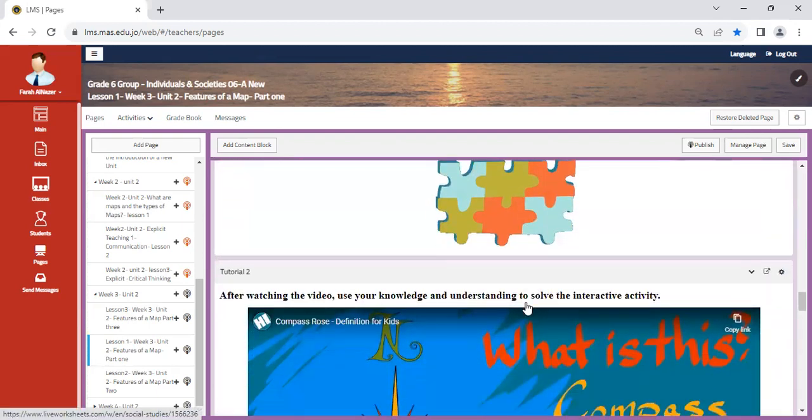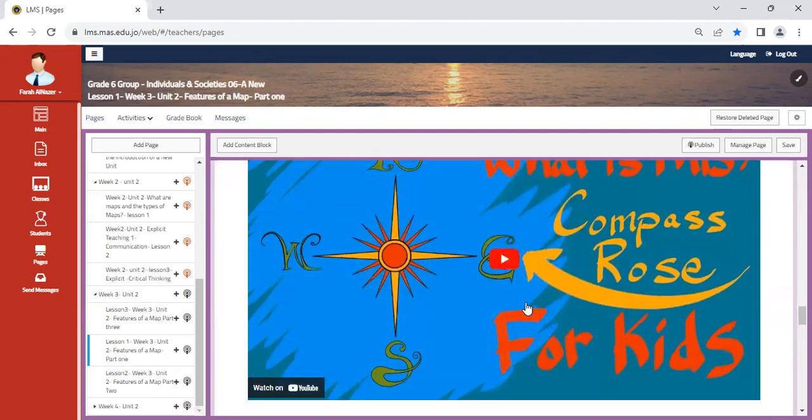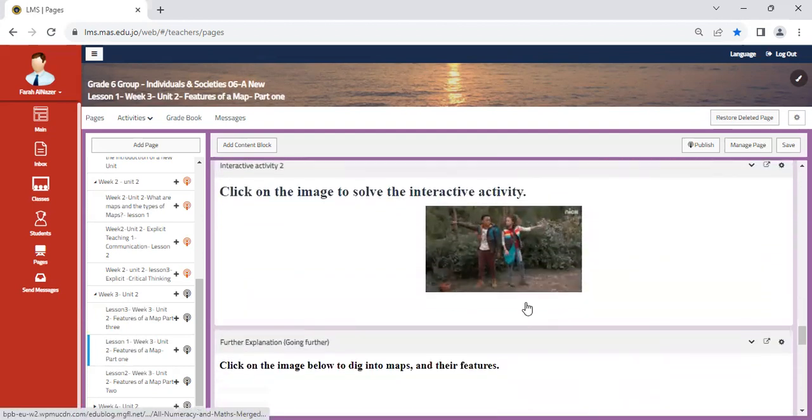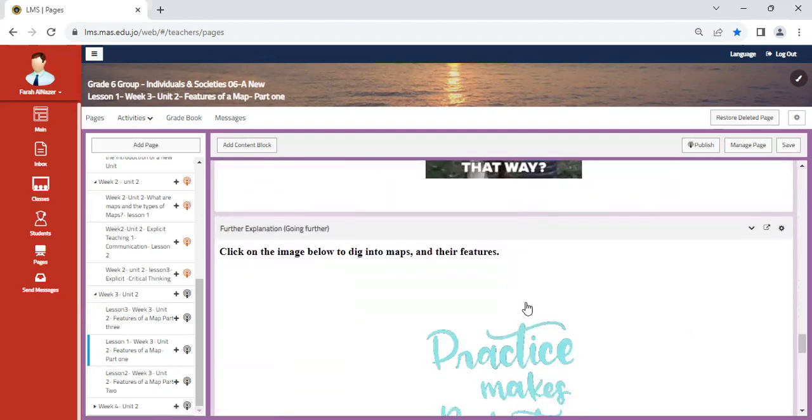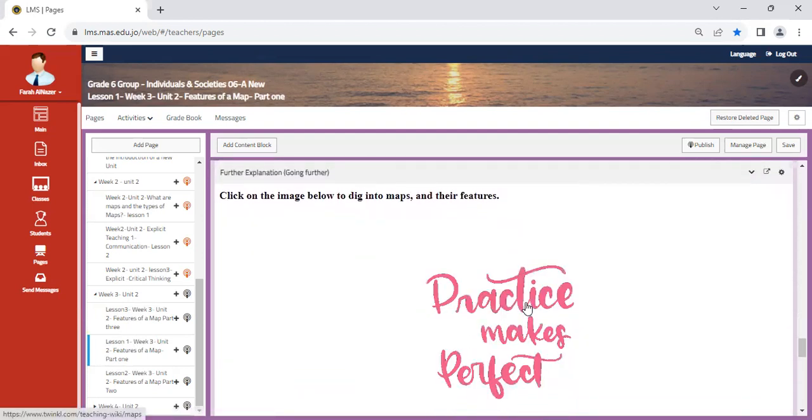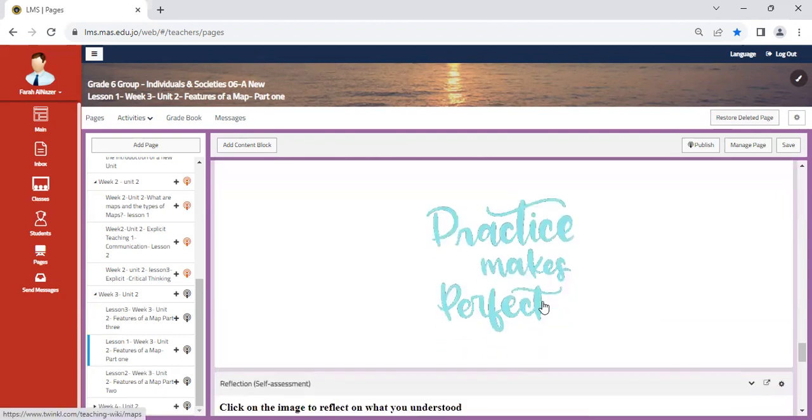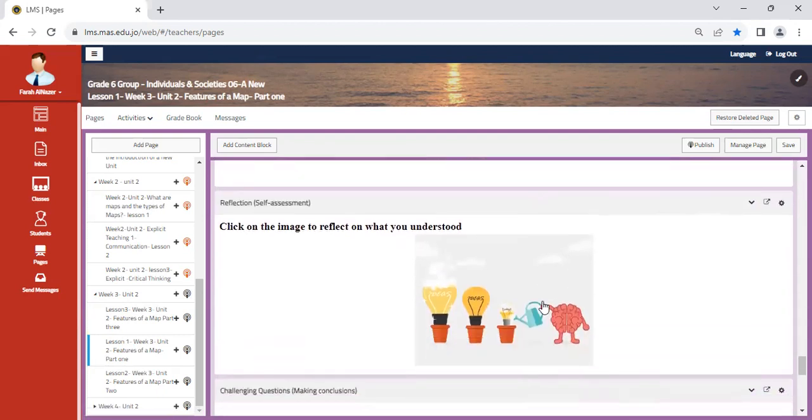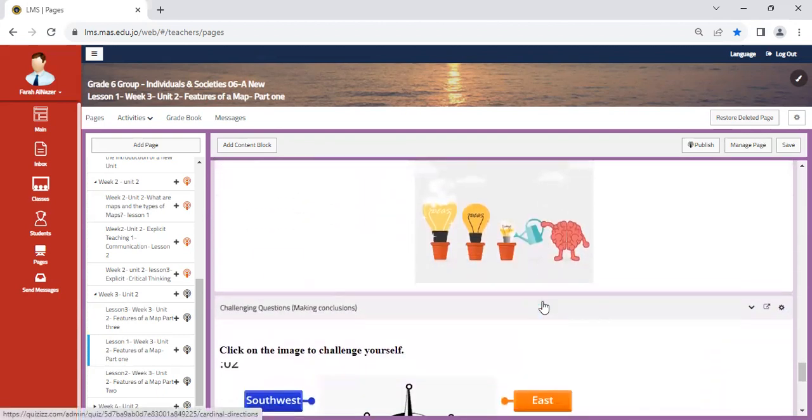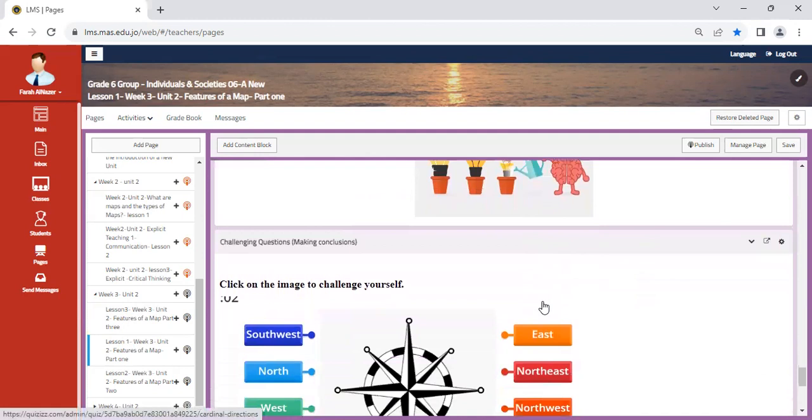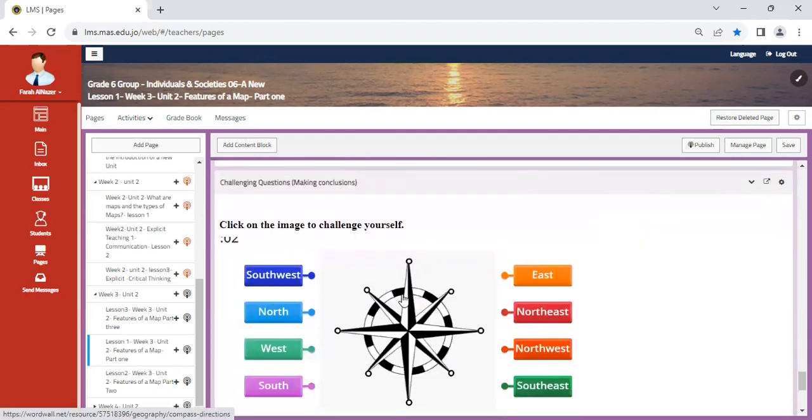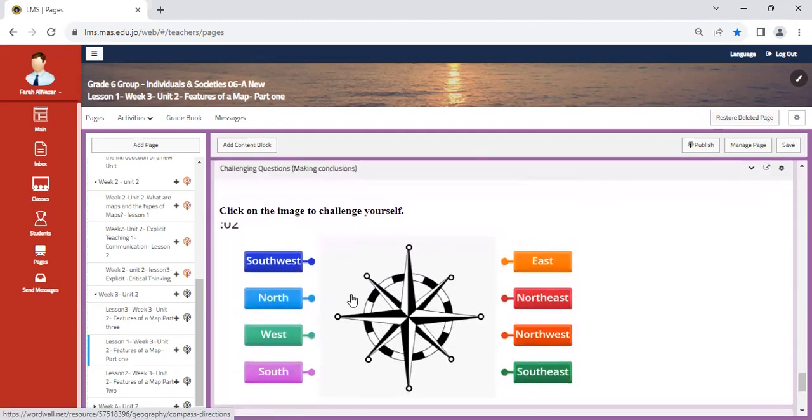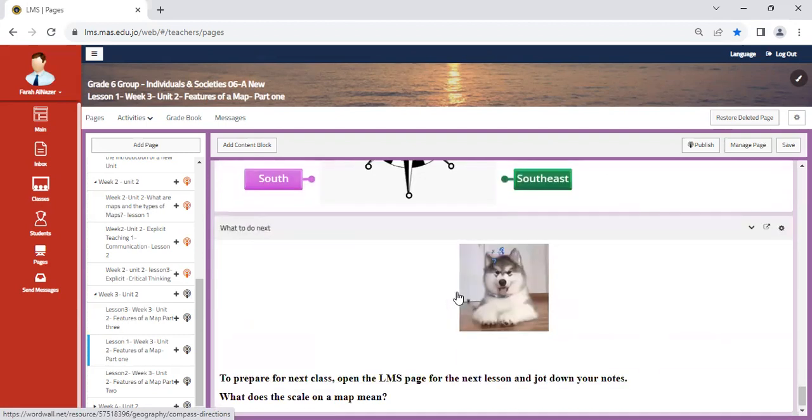Interactive activities. Please take your time when you're solving the interactive activity. Click on further reading to delve and explore more into direction. Self-assessment to assess your knowledge and understanding. Here there's a game that will help you identify the locations on a compass.